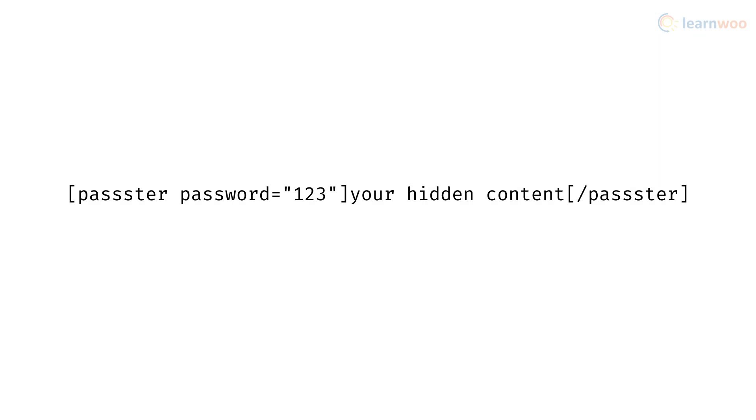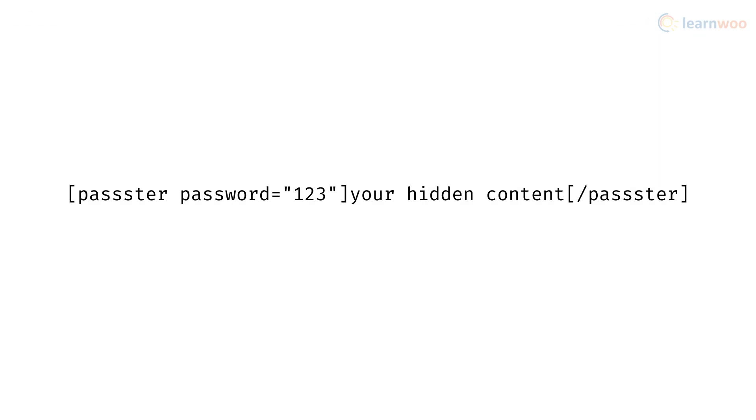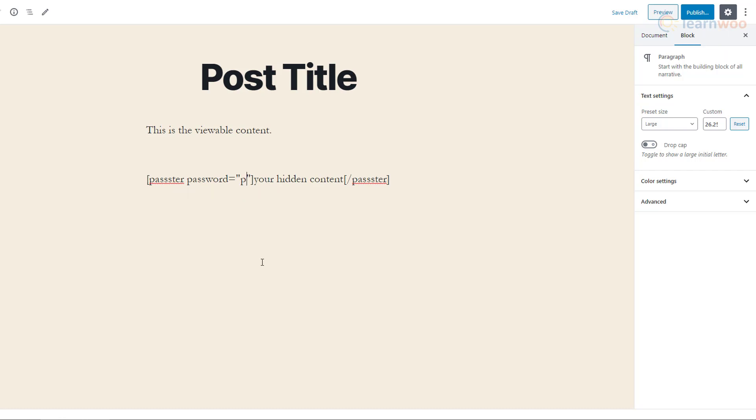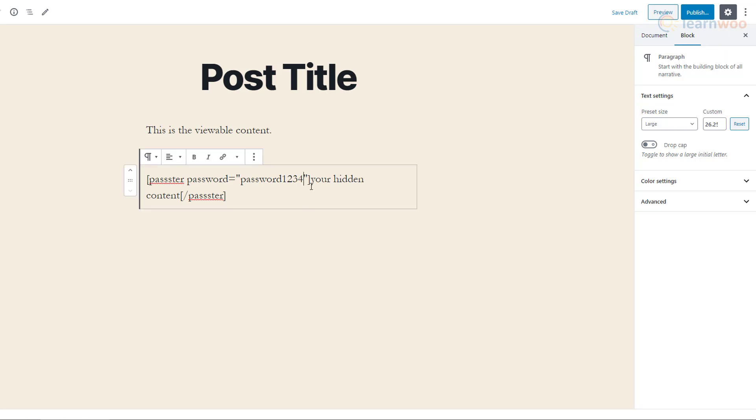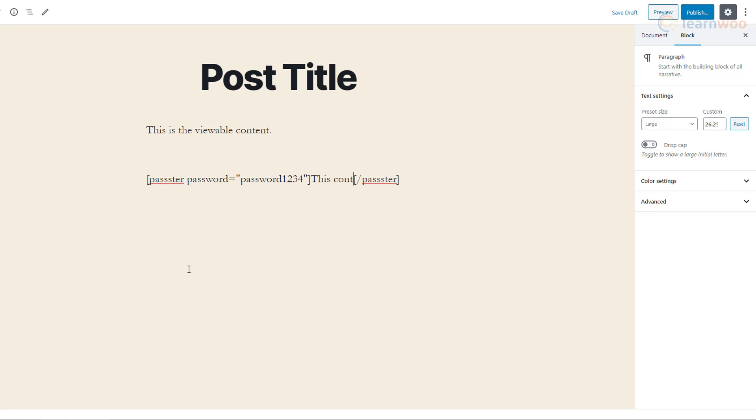On the page, paste the shortcode as it is. This part in the quotation marks serves as the password. You can edit it to set your preferred password. And this part is the protected content that's hidden from readers. Delete it and paste or type your content in its place. You can then publish your post.